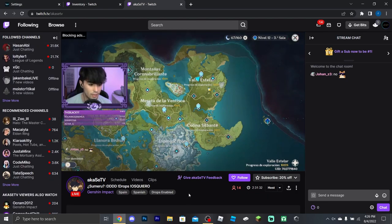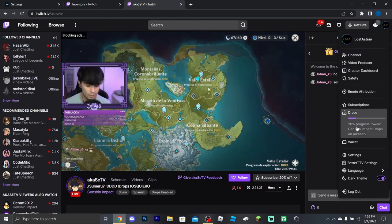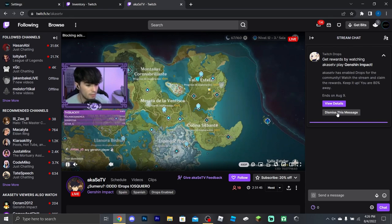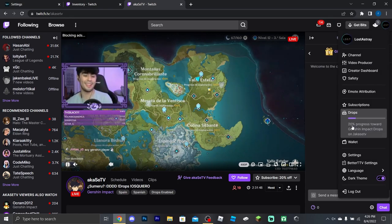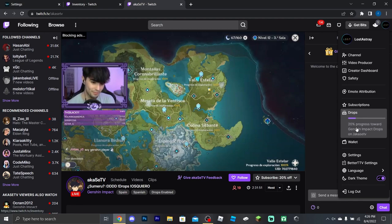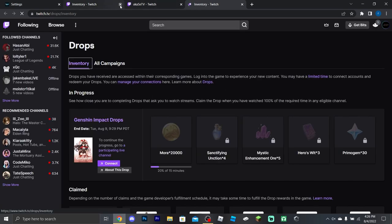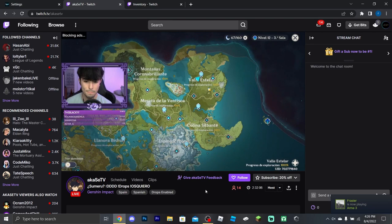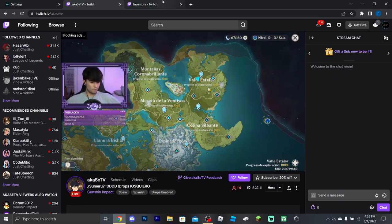There it is — you can see it's now showing up without even refreshing. If you want you can refresh to speed things up. Click through to your drop progress and you can see the percentage. For this one I need to watch for 15 minutes to earn the item.